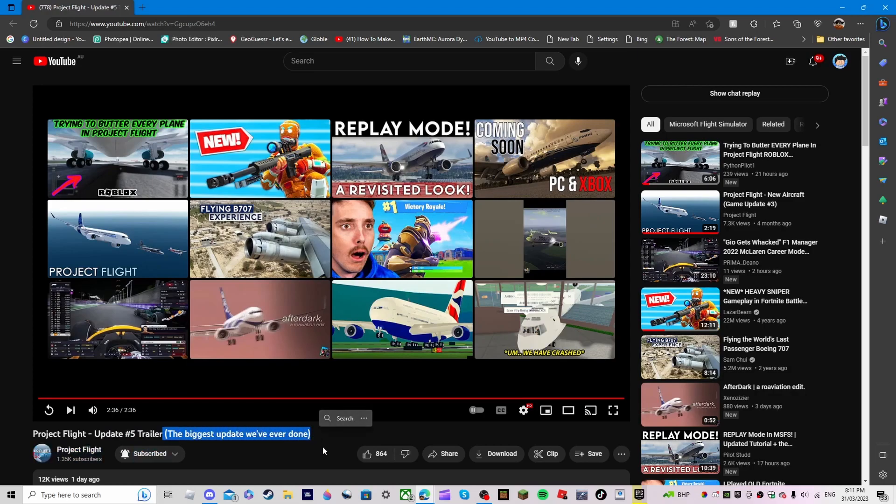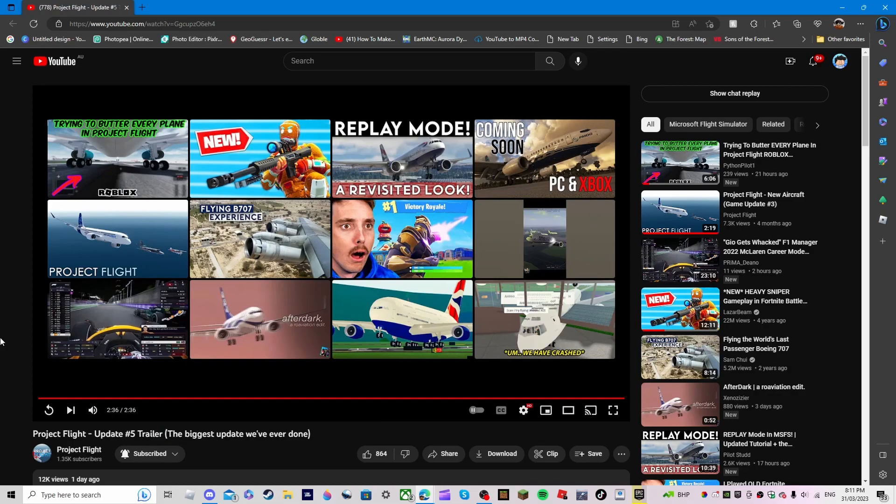They added a whole new aircraft with these amazing liveries. I'm most excited for the Emirates one because it just looks amazing. They're adding the Triple Seven, bro. You don't know how hyped I am for this update. And the islands, don't even get me started. Oh my god, the islands are gonna look so good.